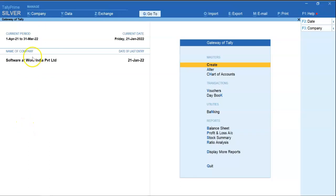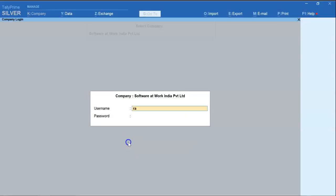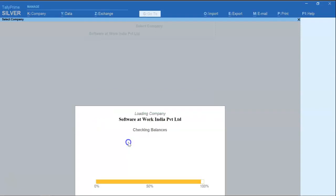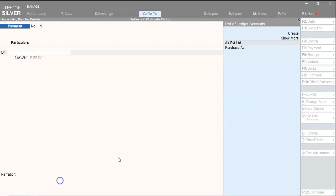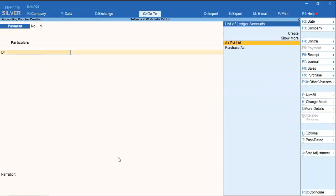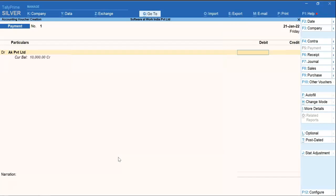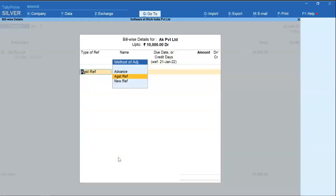Now again login with user ID and password. Now we will pass one payment entry. We will select the party. Now you can see that on account option is not visible to the user.